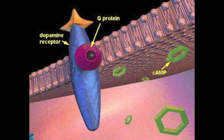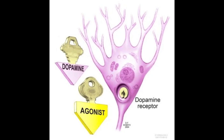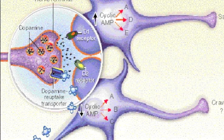Dopamine D1-like receptors are coupled to stimulatory G proteins, and they have a stimulatory effect on neurotransmission when bound by an agonist. An agonist is a chemical that binds to a receptor of a cell and triggers a response by that cell.